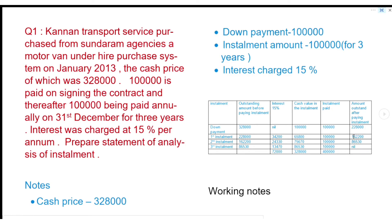We will get 2,65,800 as the outstanding before payment. After paying 1,00,000, the balance is 1,52,200. Then the cash value and the outstanding amount of the cash value is 86,530. This is the third installment and its adjustments.